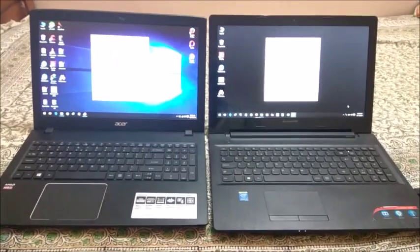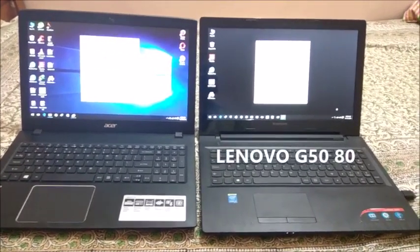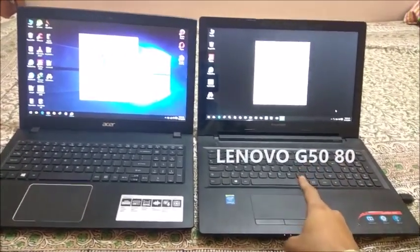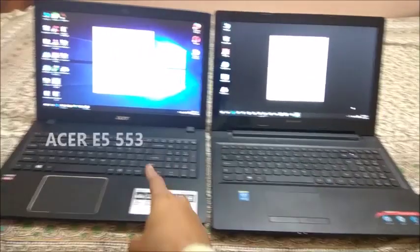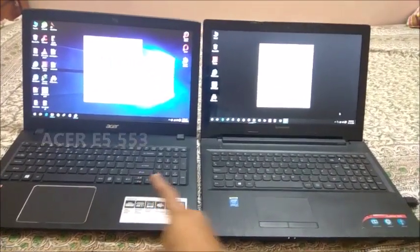Hello everyone, this is Hrithik and this is a quick comparison between the Lenovo G5080 and the Acer E5 553.